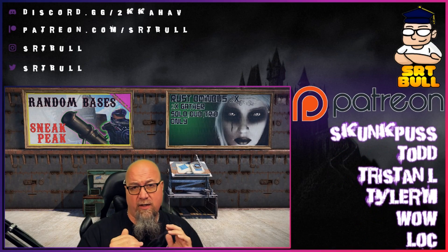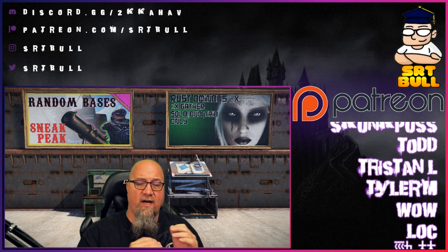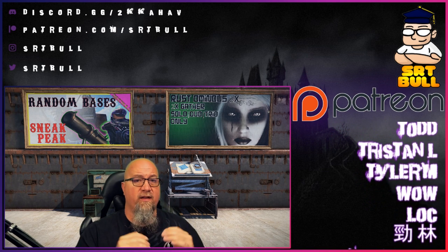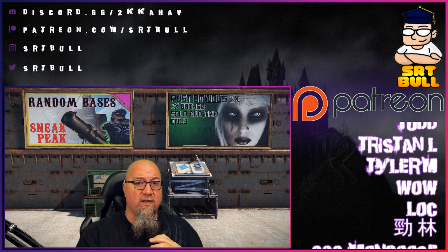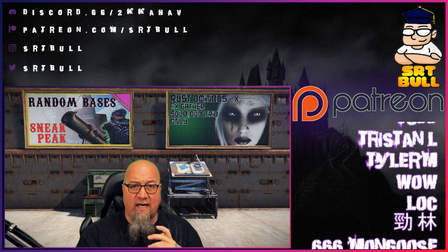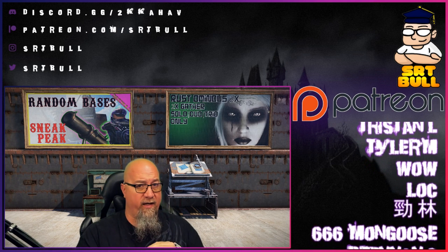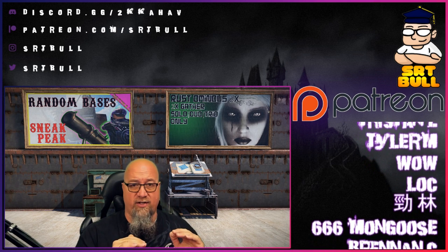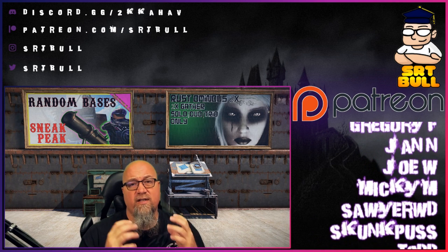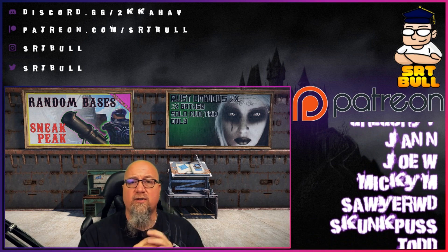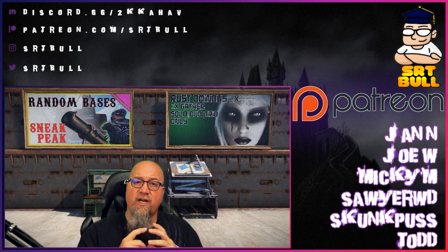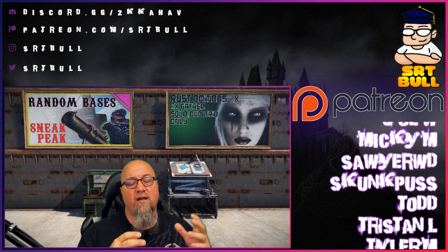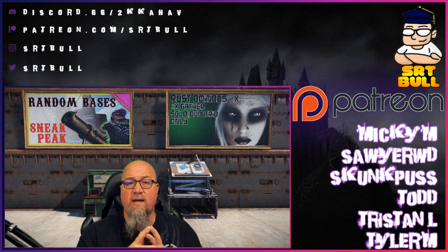That's it, it's super simple - that's how you make your server show up on the community list even though you're using Oxide. Just remember you absolutely cannot use any plugins that modify gameplay in any way, shape or form. If you'd like to become a patron and throw some support towards the channel, check me out at patreon.com/srtbull.